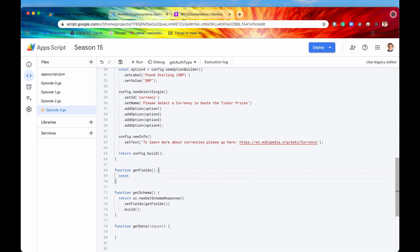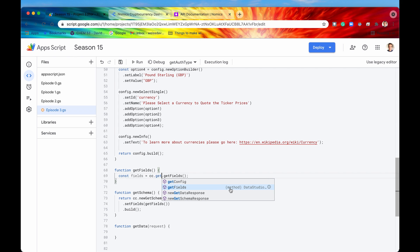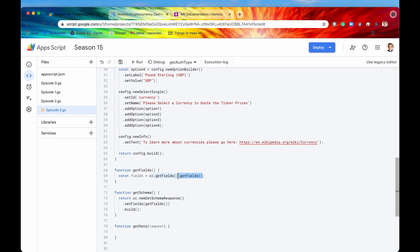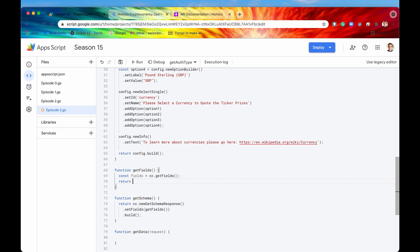I'll declare a new variable: const fields equals — and to create a new fields object, you need to get your community connector and call cc.getFields(). This is going to return a DataStudioApp.Fields object. Then we can return that fields object, which will be accepted by the setFields method and built out in our getSchema function. But right now this is an empty fields object, so we need to actually add some fields to it.